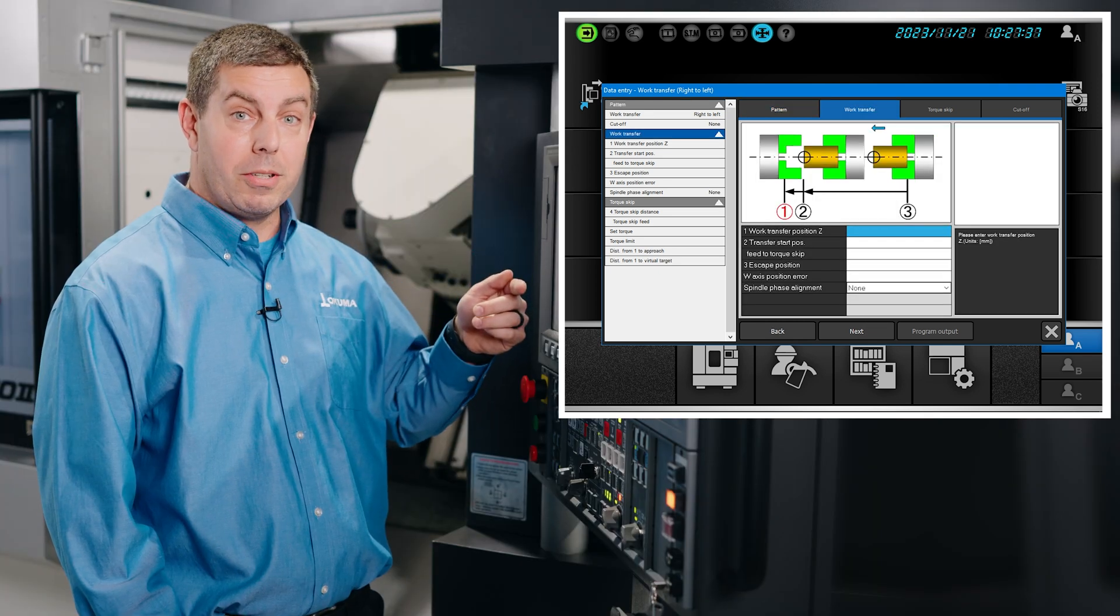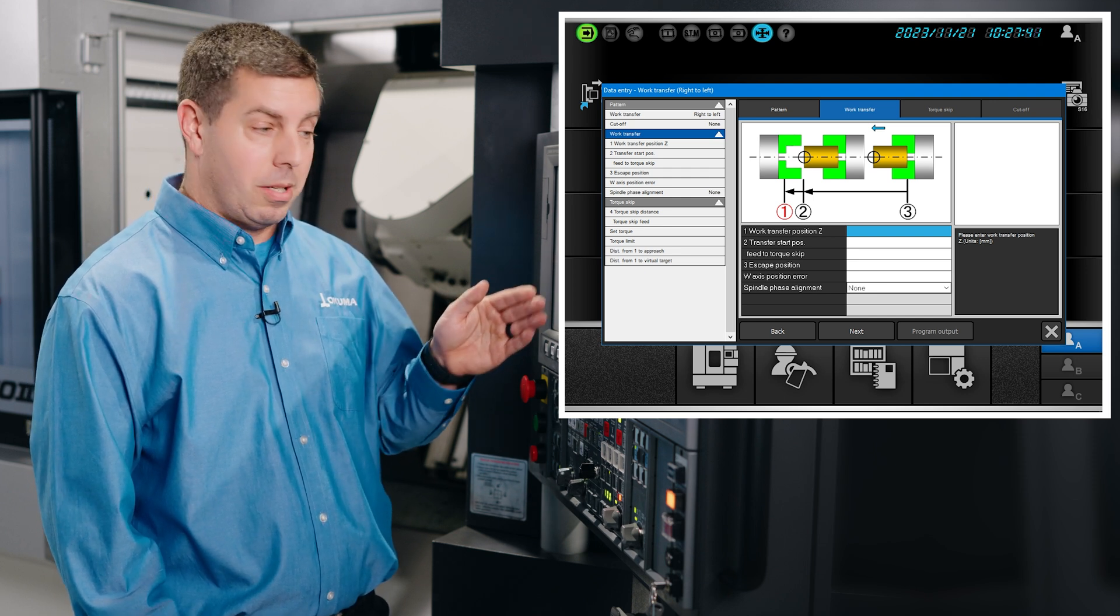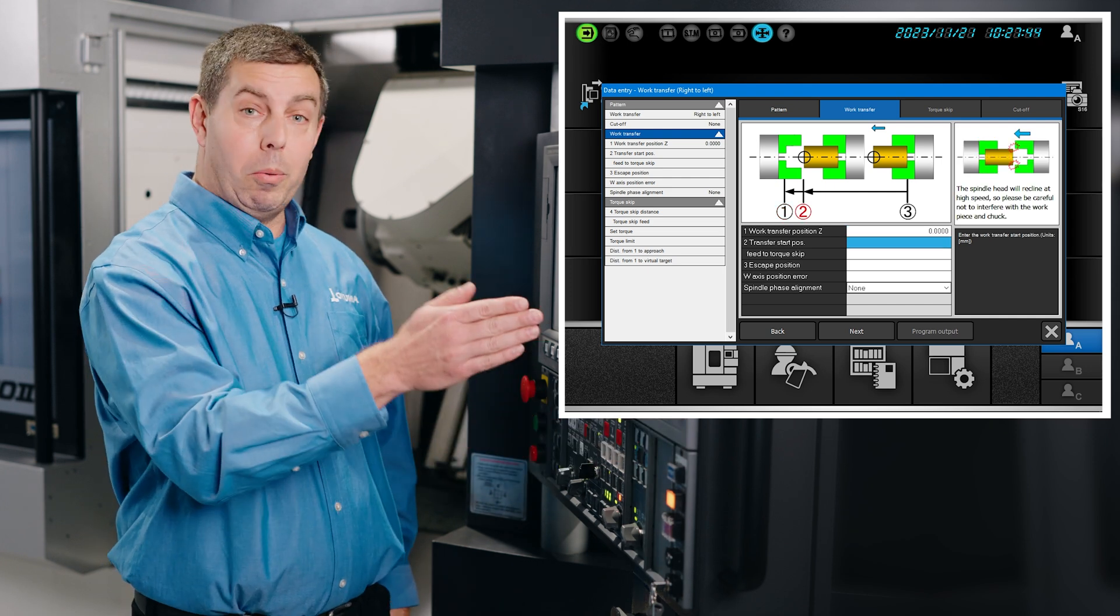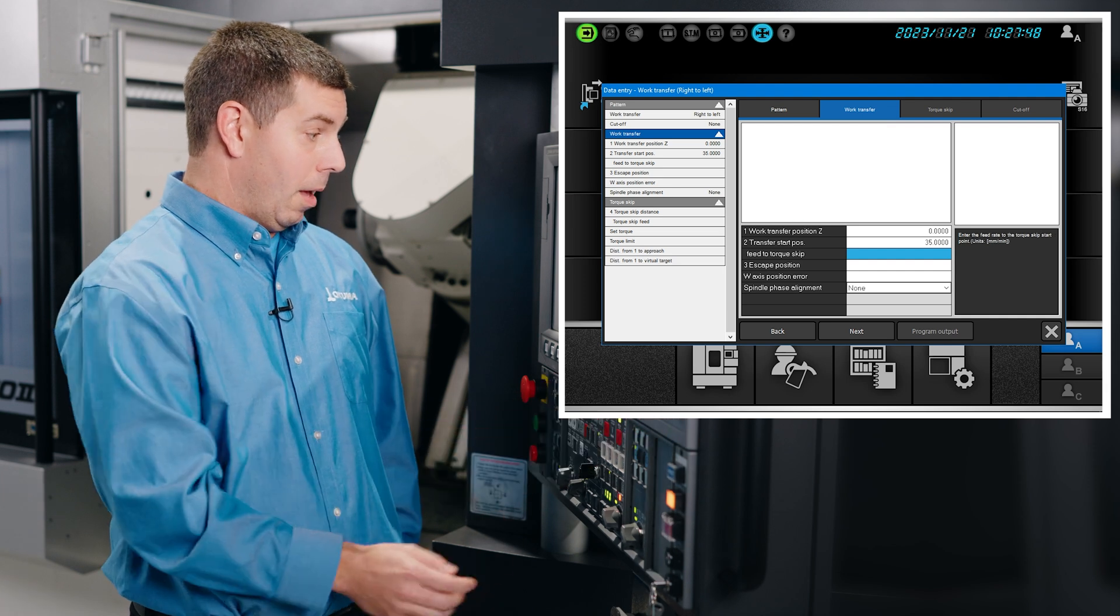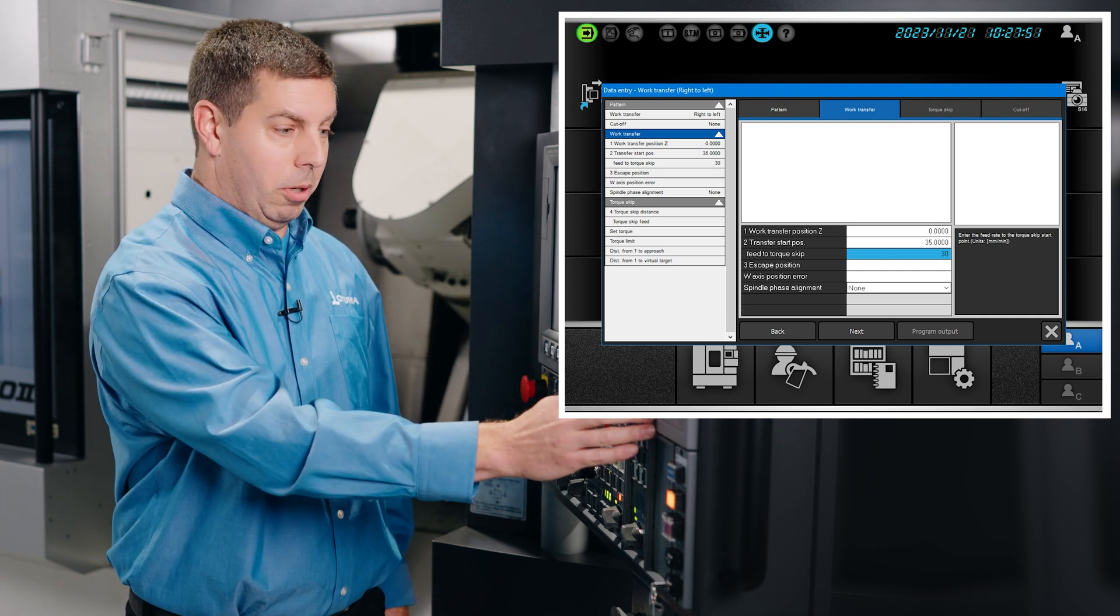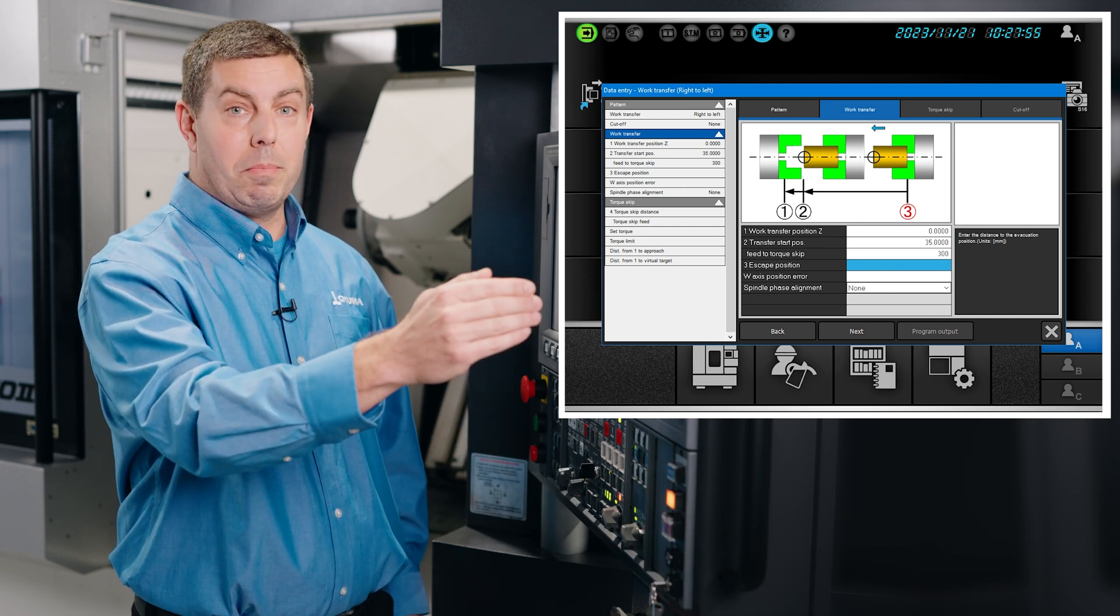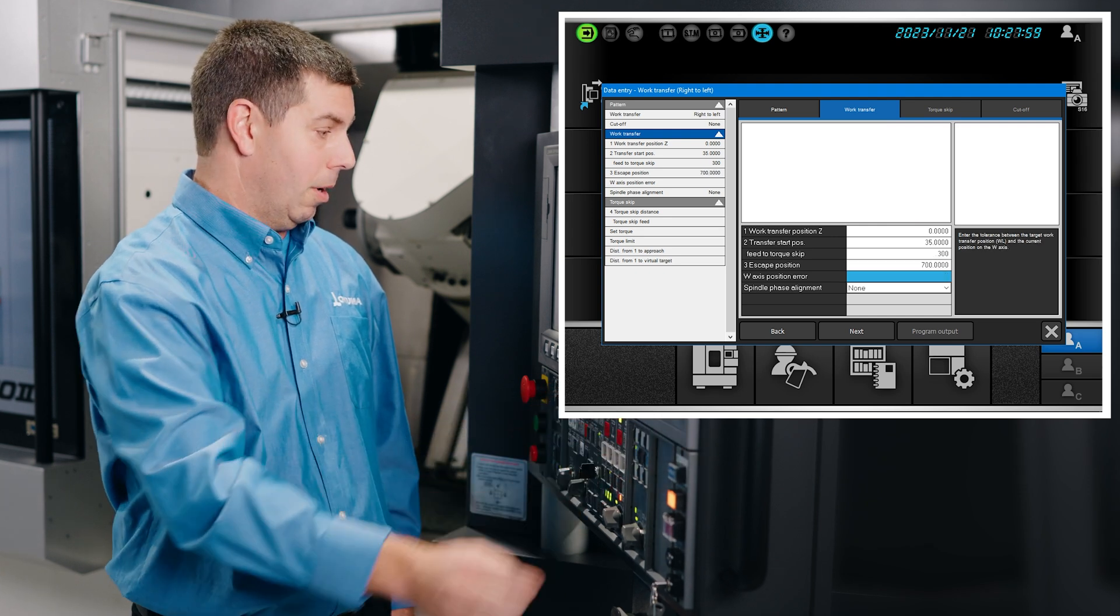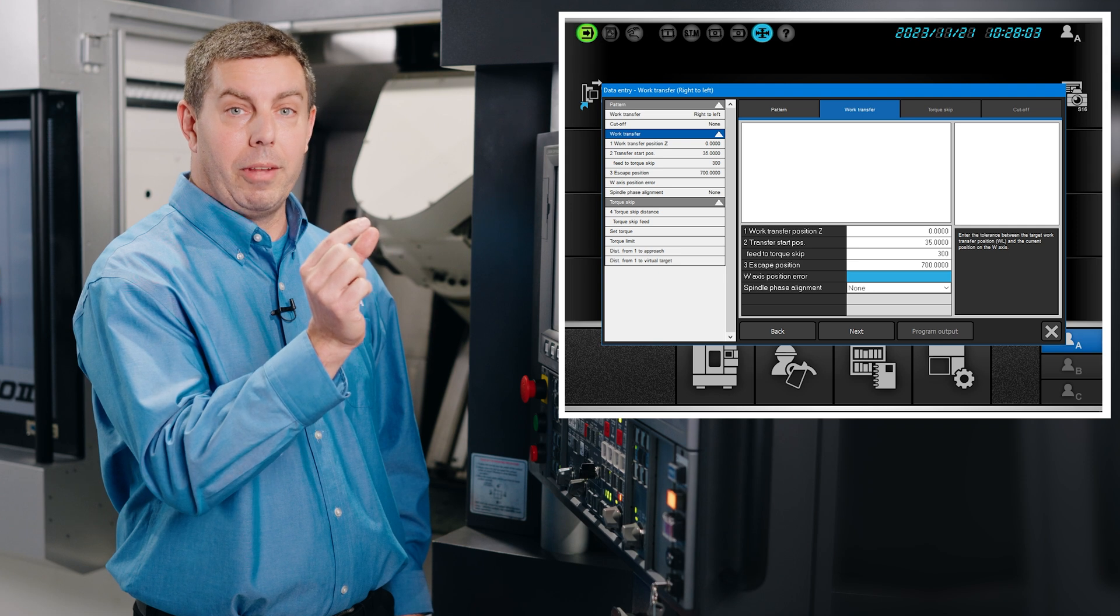We will enter a few different parameters. The first one we'll enter is where we want our workpiece to stop, so that'll be Z0. Where will we begin our transfer? We'll start that at 35 millimeters. At what feed rate do we want to do this? We'll pick 300 millimeters. Our escape position will be the max position of the W-axis. In this case, we'll pick 700 millimeters. W-axis position error gives us a window of error that we can be within to be acceptable, so we'll choose a half millimeter.